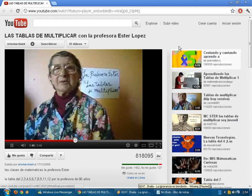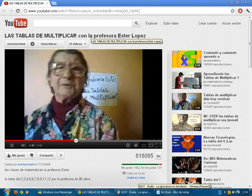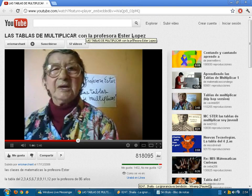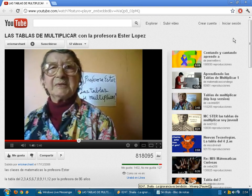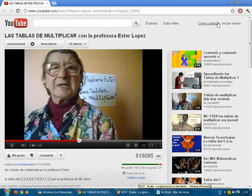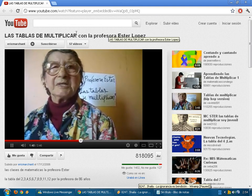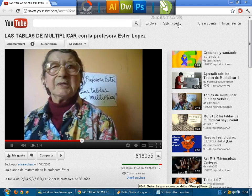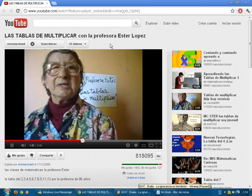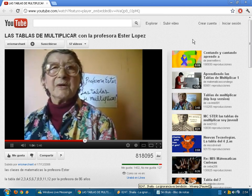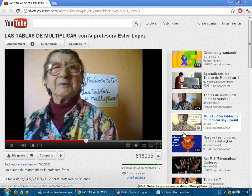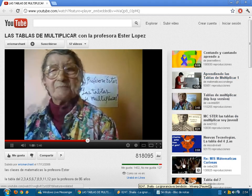9 x 1, 9; 9 x 2, 18; 9 x 3, 27; 9 x 4, 36; 9 x 5, 45; 9 x 6, 54; 9 x 7, 63; 9 x 8, 72; 9 x 9, 81; 9 x 10, 90.